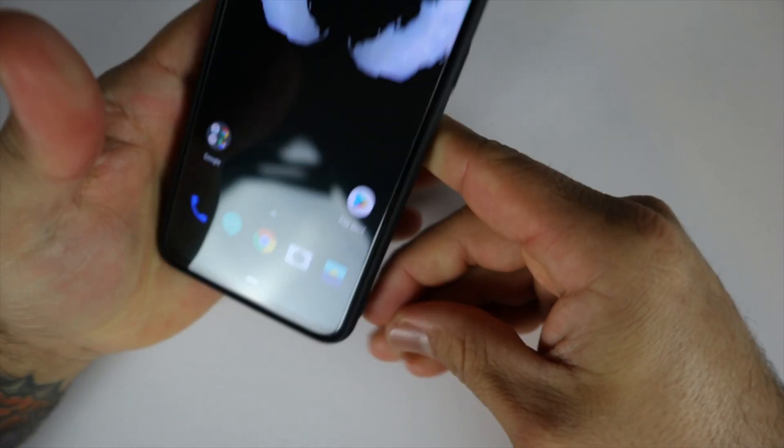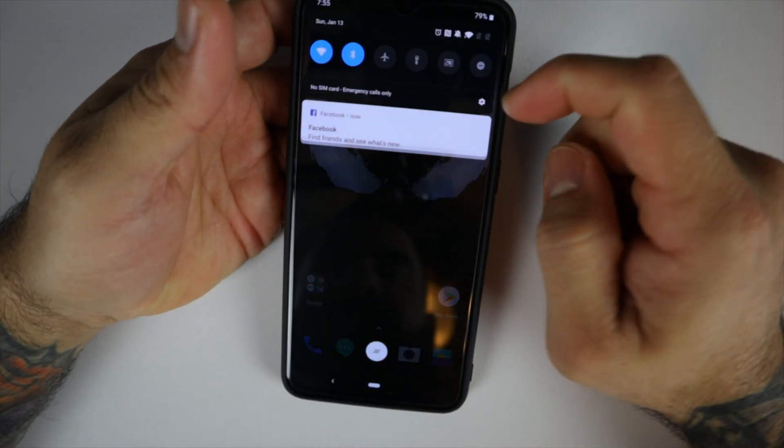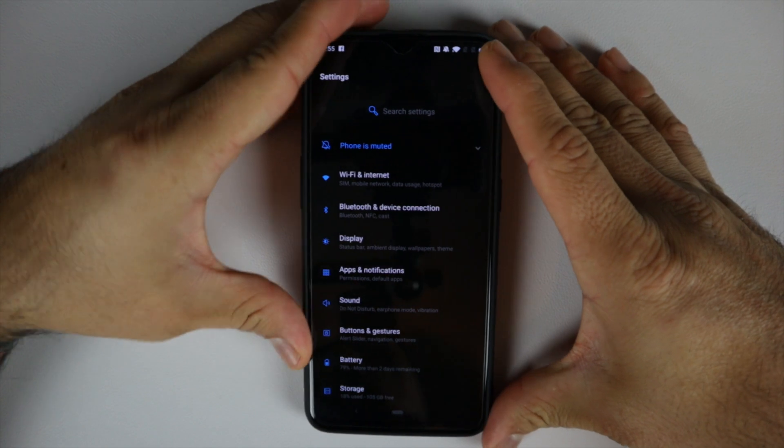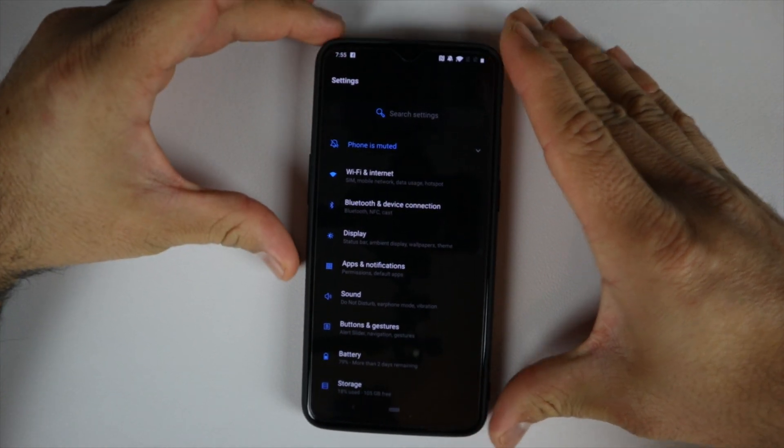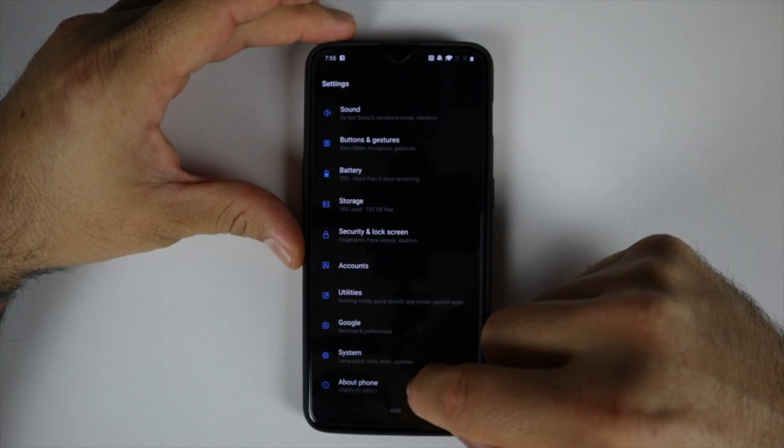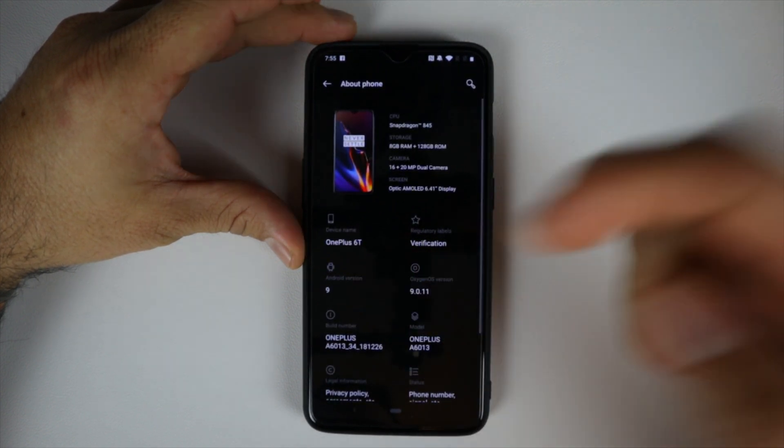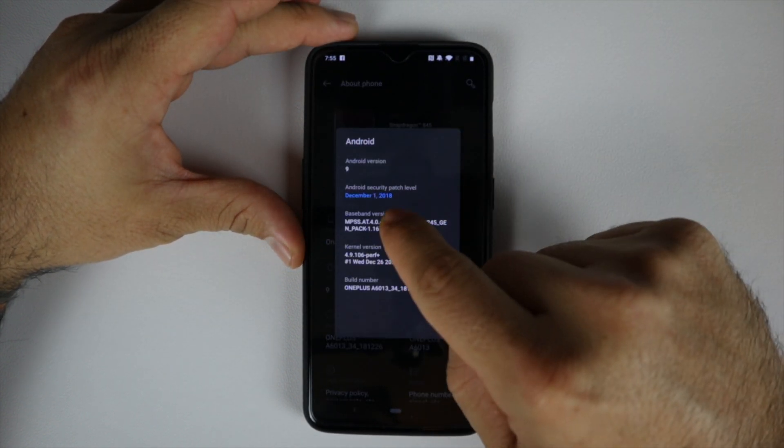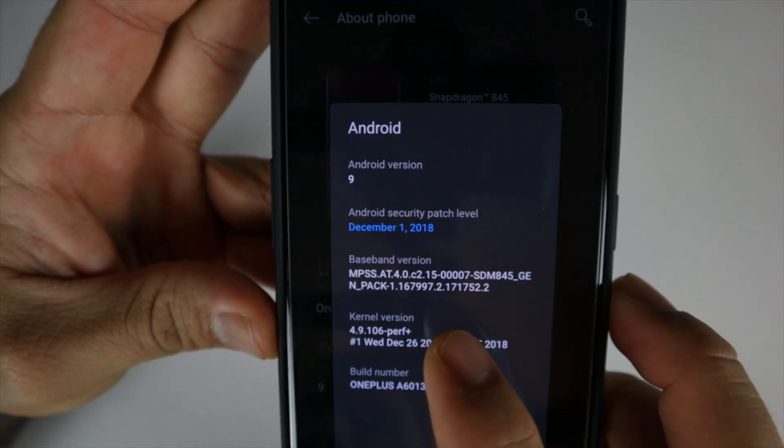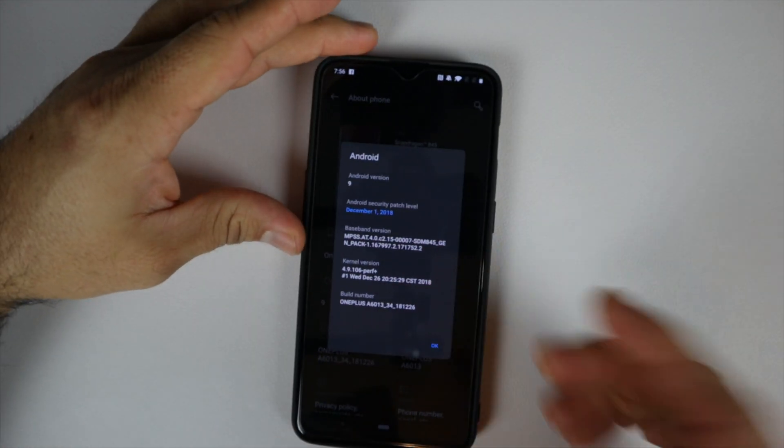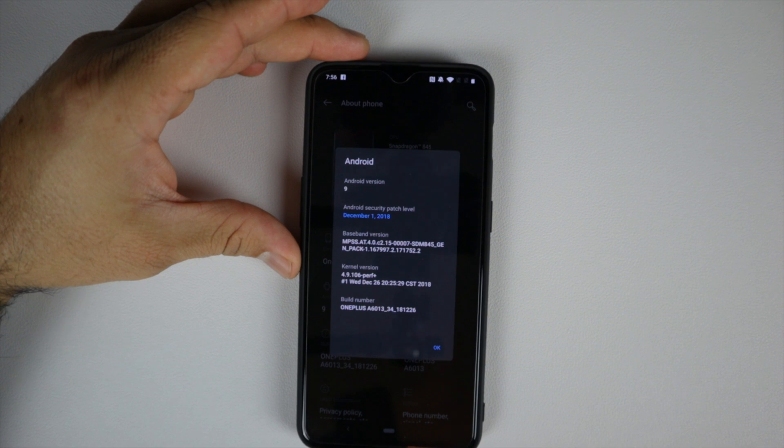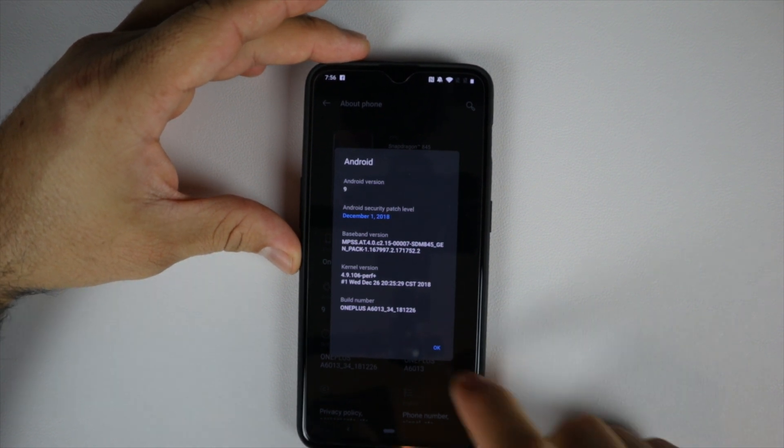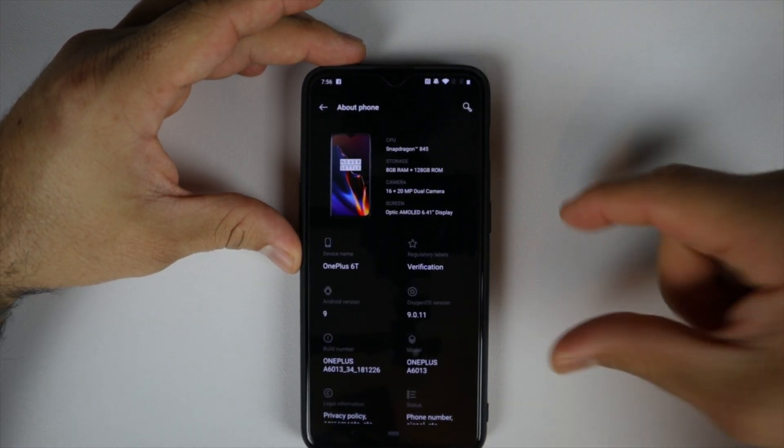One of the benefits of converting to a regular OnePlus 6T is that if you go to OS, you can see I'm on the December security patch. The OnePlus 6T T-Mobile version is currently on the November security patch, so you're going to get updates as fast as OnePlus releases the OS update.